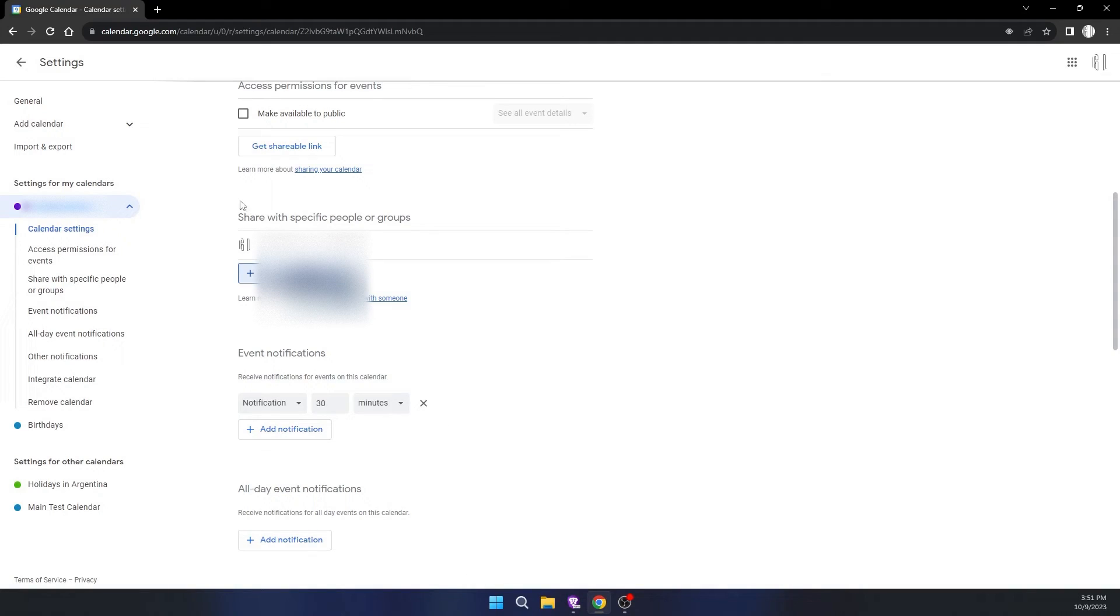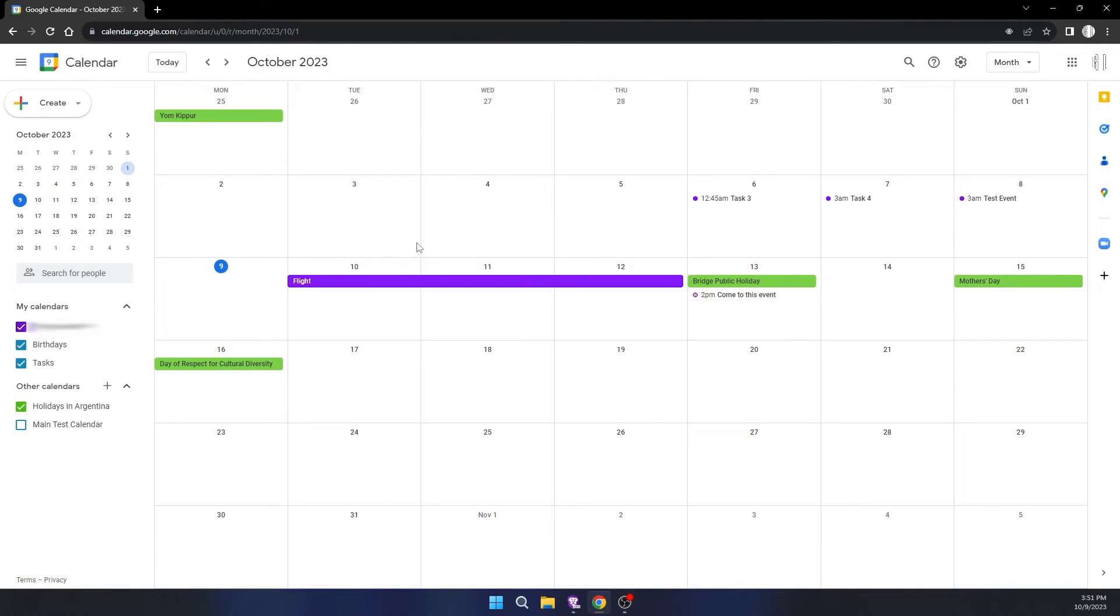Now your calendar is private and only you can see it. That's it, I hope this video helps you. Thanks for watching.